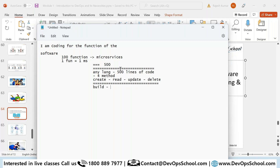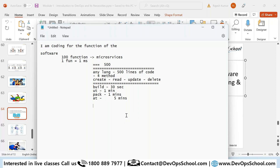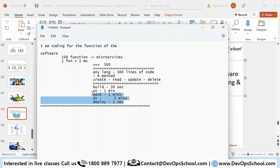How much time does it take to build 500 lines of code? Only 30 seconds. Unit testing? Only one minute. Packaging? Only one minute. Running acceptance and automated testing? Five minutes — you only have this one functionality to test. Deploying to production using a container? Only one second. So tell me, can't you do the release in 10 minutes?